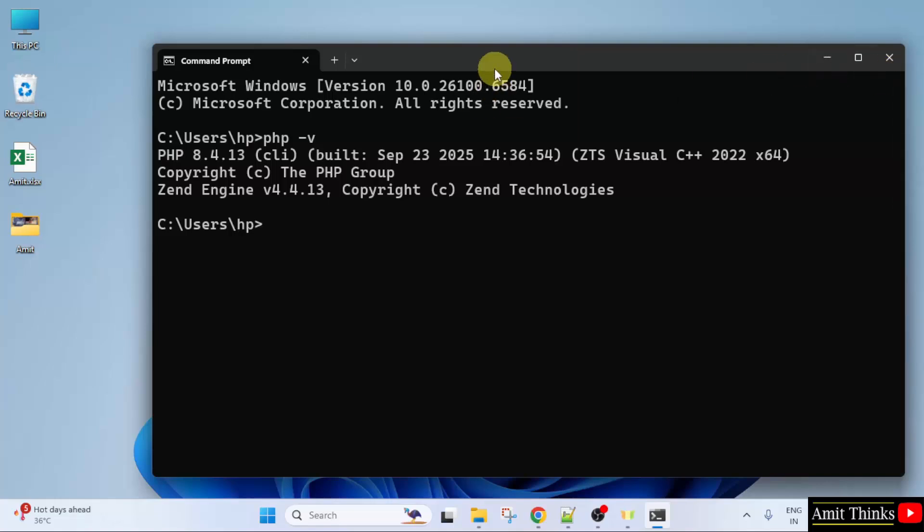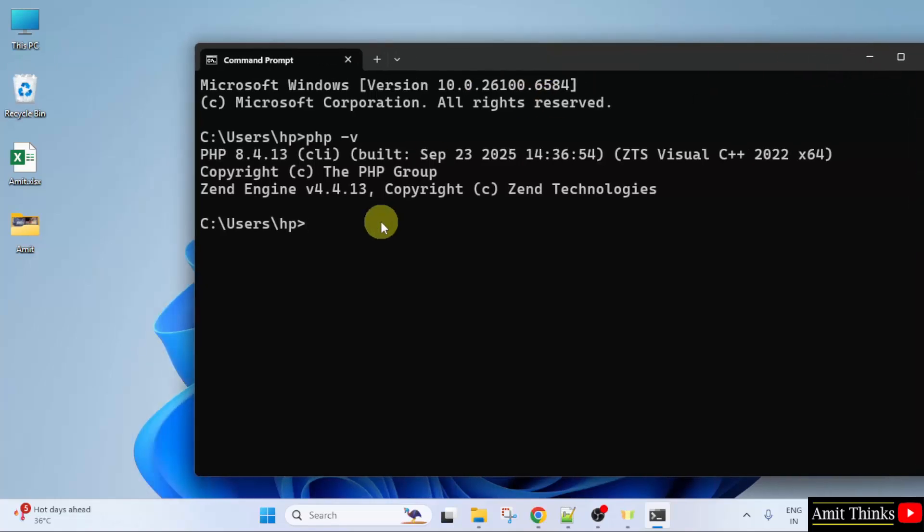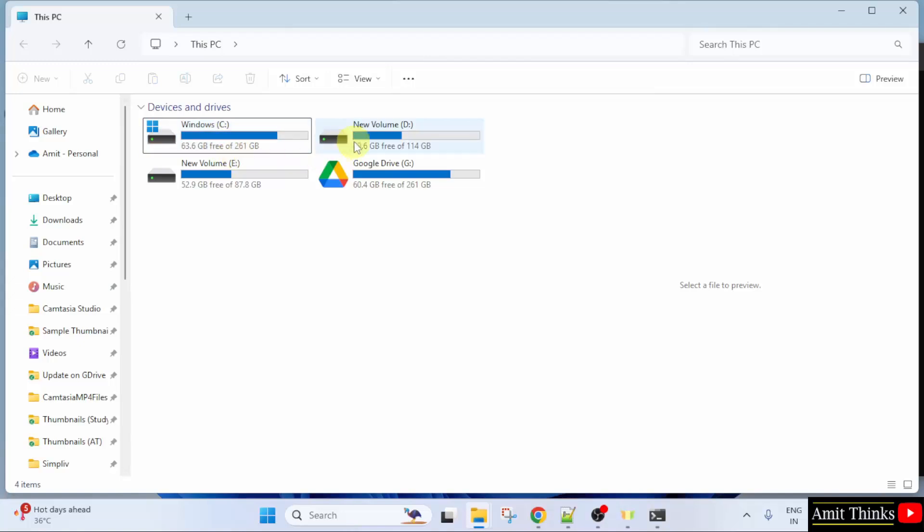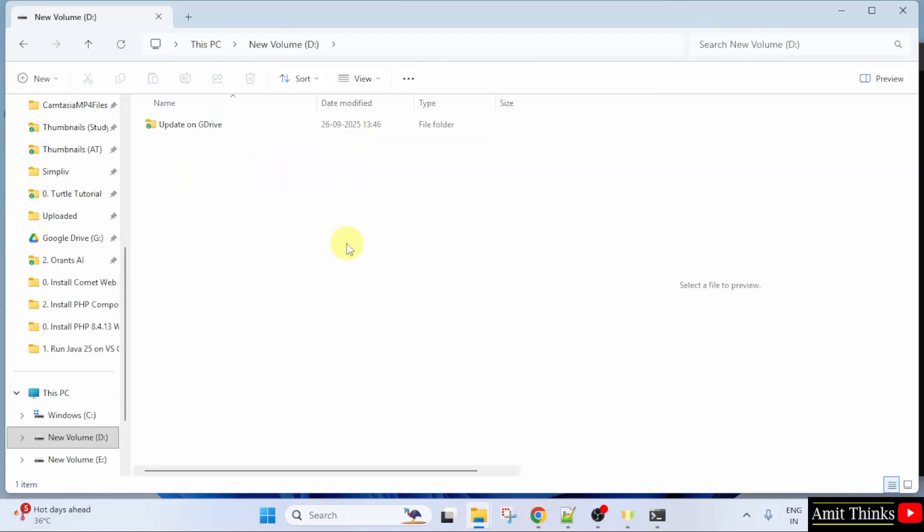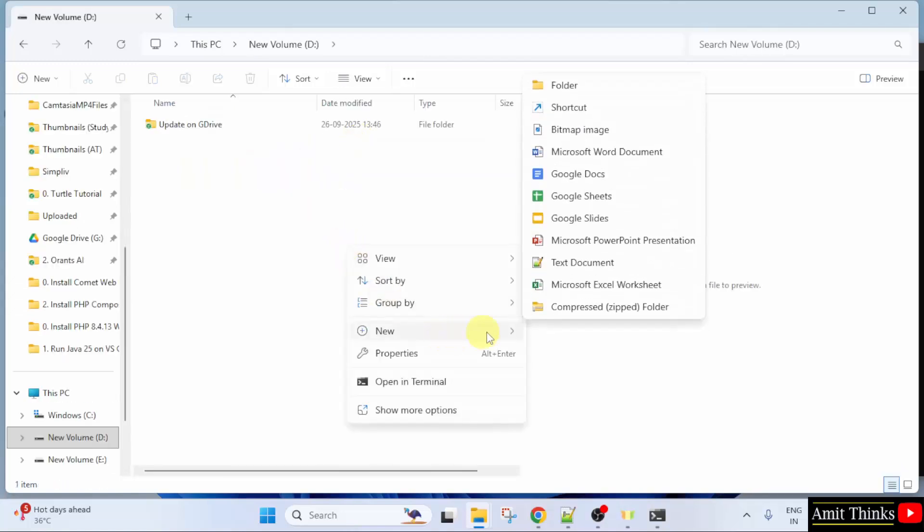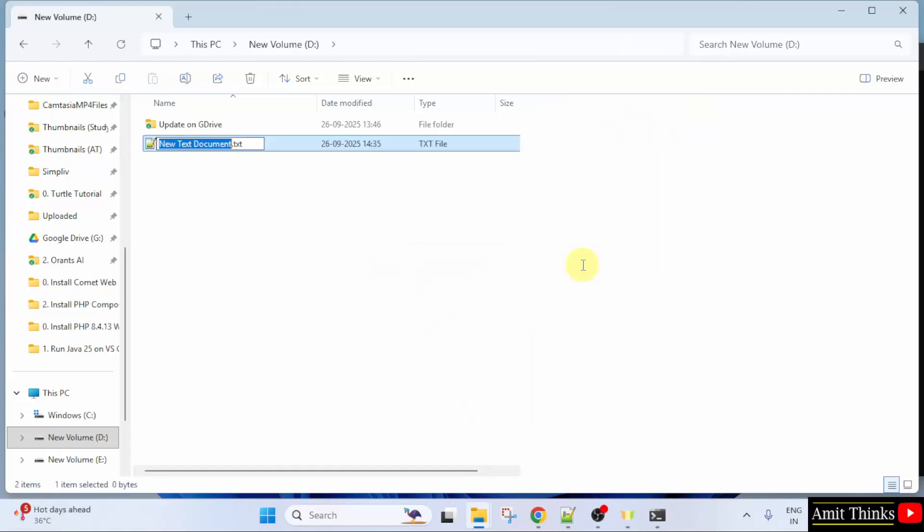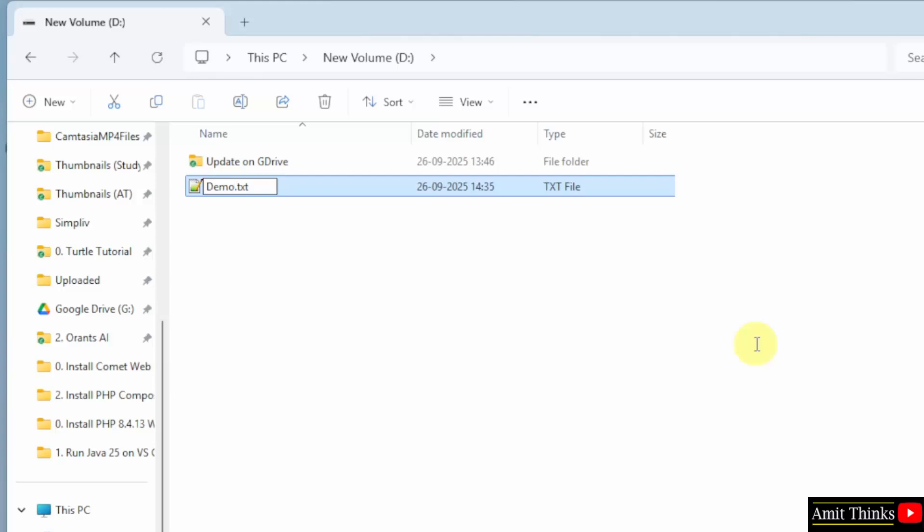Now, let us run our first program. For that, let's say we will go to the D Drive. Here, I will create a new program. Right click. Click New. Then click Text Document. Here, I will name it Demo. And after the dot, I will add PHP.